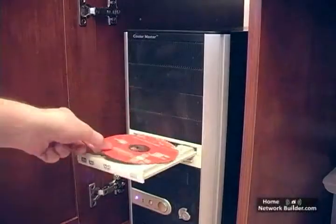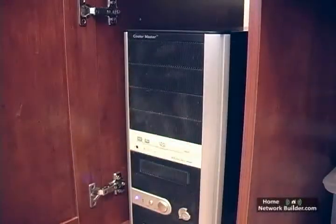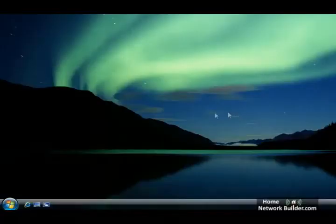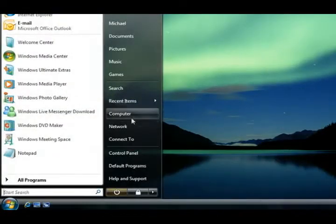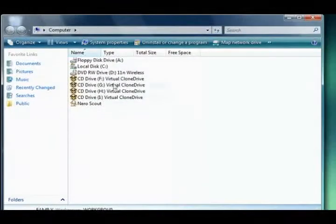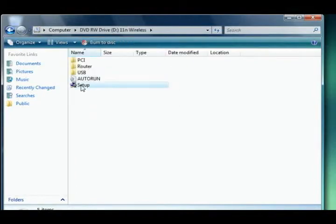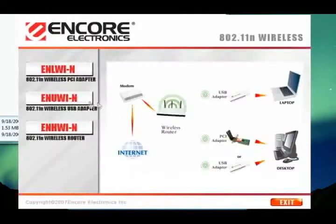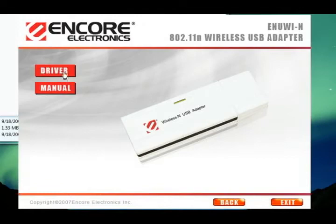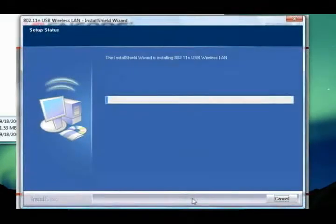The adapters ship with a CD that you put into your computer and install a program. This program installs the drivers for the adapter onto your computer. It also installs a utility that you will use to configure the adapter.